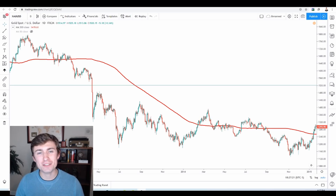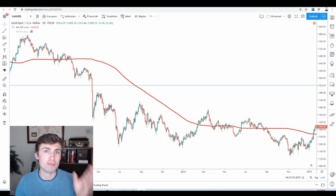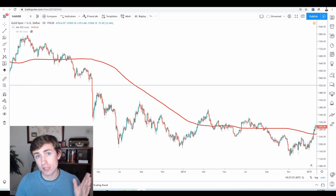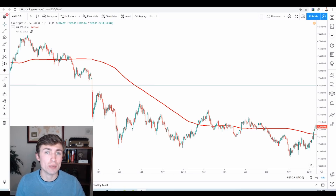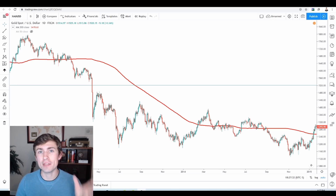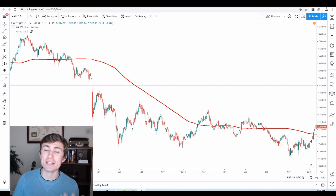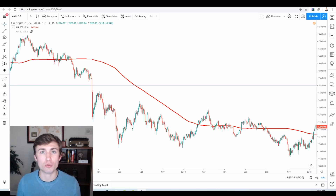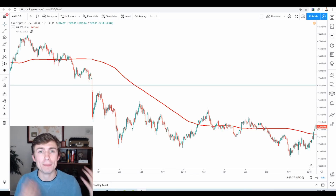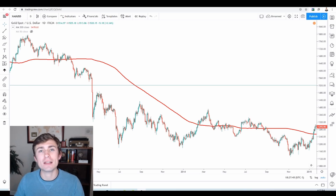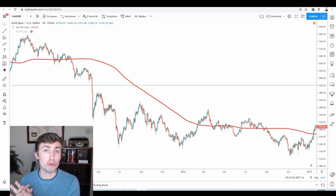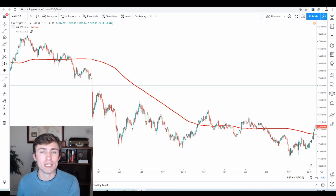Hello traders and welcome back to another YouTube video. Today we are going to be talking about a very unique topic: how to actually let our winners run when we have a trade that is going in our favor. This is a very important topic and some of the best traders in the world, both now and in the past, have built their success off of letting those winners really run in their favor.